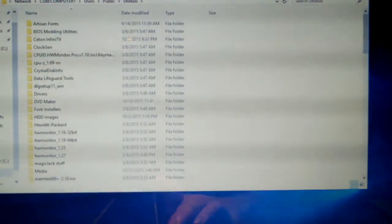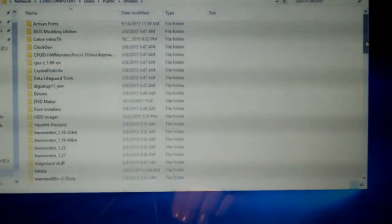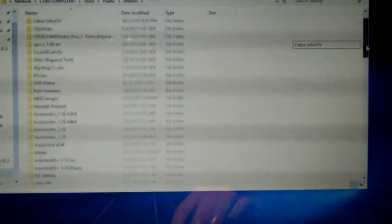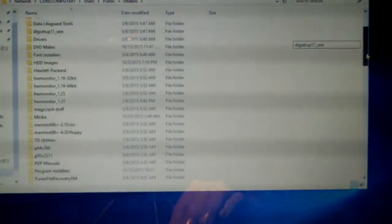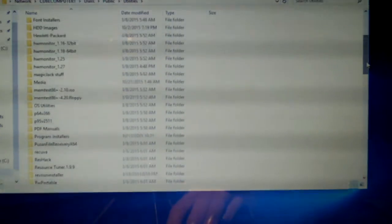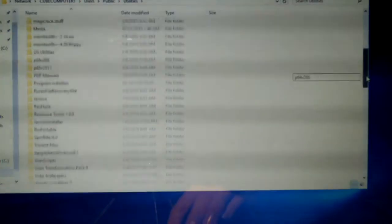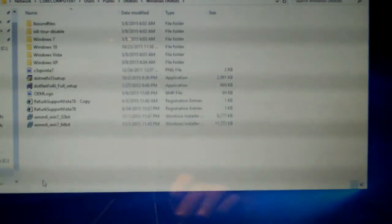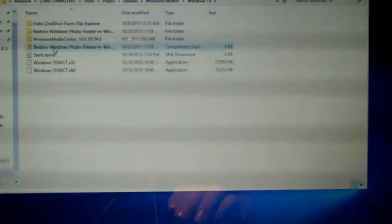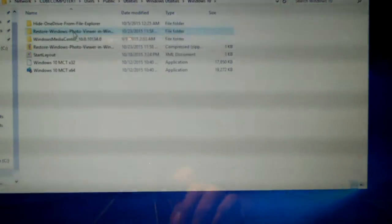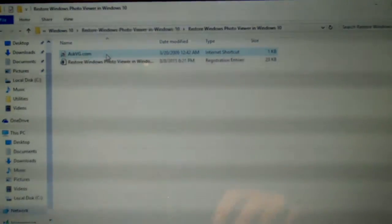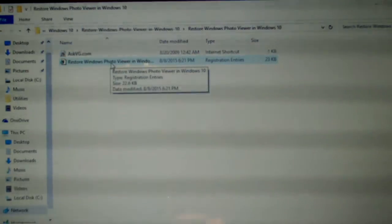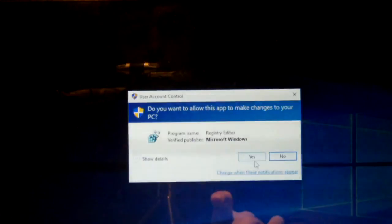I've went ahead and downloaded a registry entry from a site called AskVG.com. I'll post the link in the description. If I don't do it, remind me to do so and I'll be more than happy to do so. So let's go ahead and navigate to where I saved it. Here it is. Let's start with the screen flicker. Just double click and run.